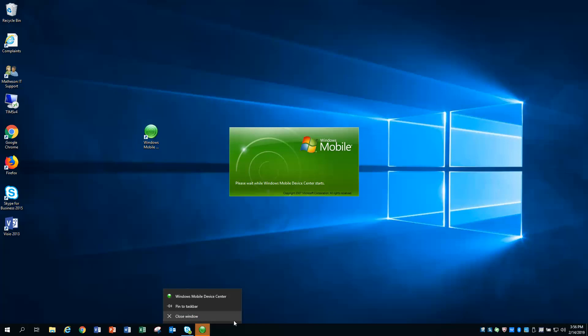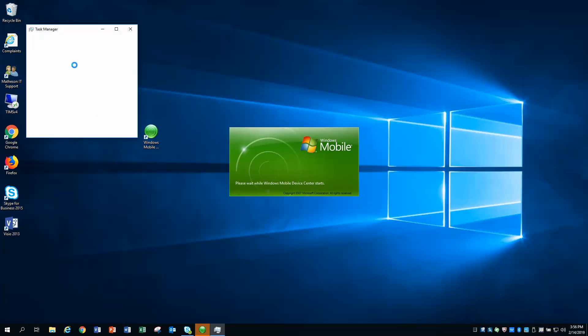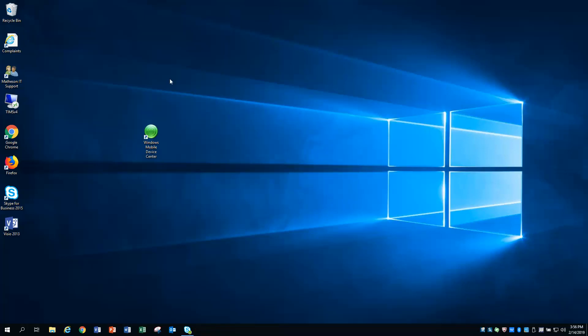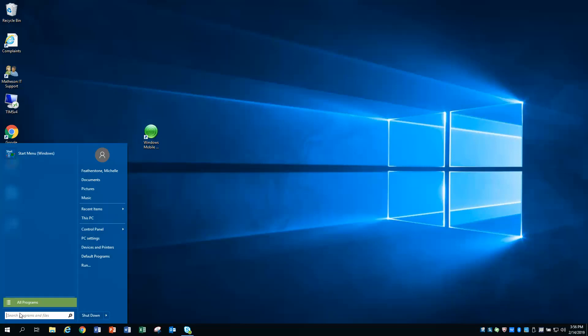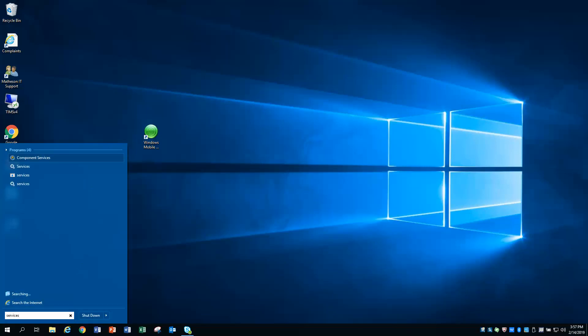So we're going to go ahead and show you the fix here. I'm going to kill the task. Go to the task manager. I'm going to just kill off the Windows Mobile Device Center because this will not load. It is going to sit here and do this forever. So we're just going to kill that off. And now we're going to get started showing you our fix. So it's very simple.